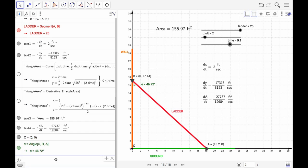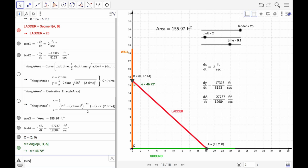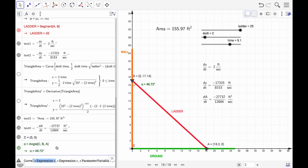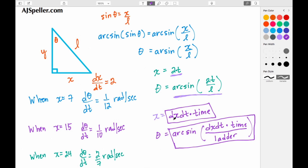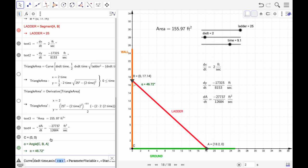Next let's call up the curve function. We type 'curve' and select the version that allows two expressions. The first expression is dx/dt times time — that's our x — and the second expression is the arc sine of a fraction with dx/dt times time in the numerator.